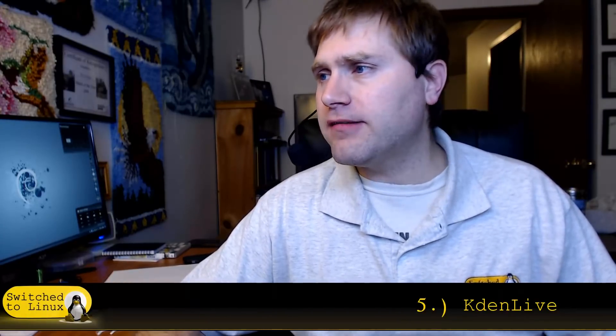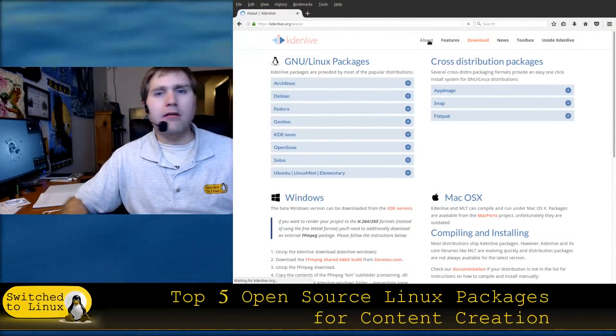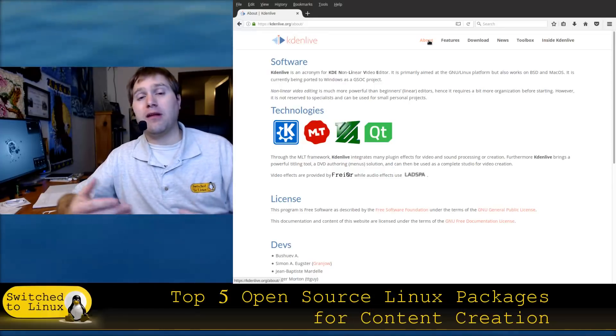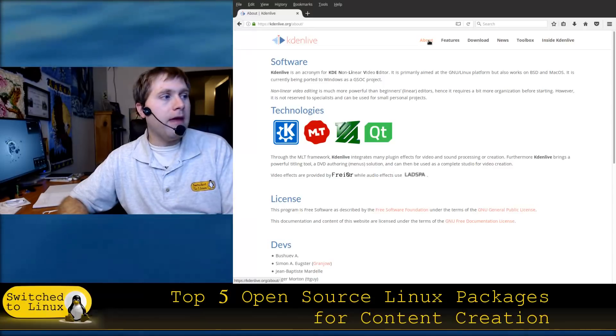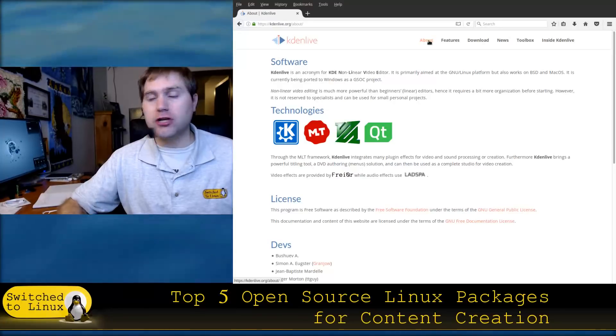Number five is Kdenlive. Kdenlive is just a fabulous program that I use for editing. There are a few other video production tools inside Linux and other open source platforms, but the one I use is Kdenlive — simply because it has all of the features you'd find in the most professional video editors. There's a bit more of a learning curve compared to something like OpenShot, which is more like Windows Live Movie Maker, but Kdenlive can do very high quality, good production work.